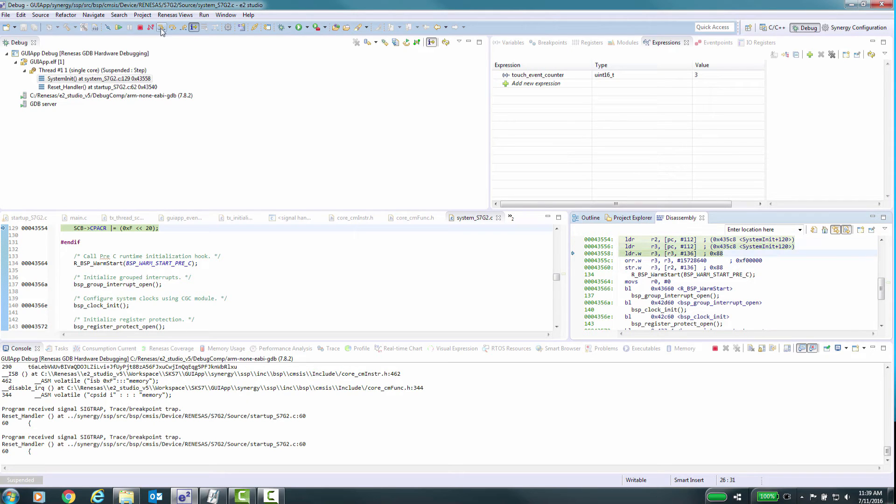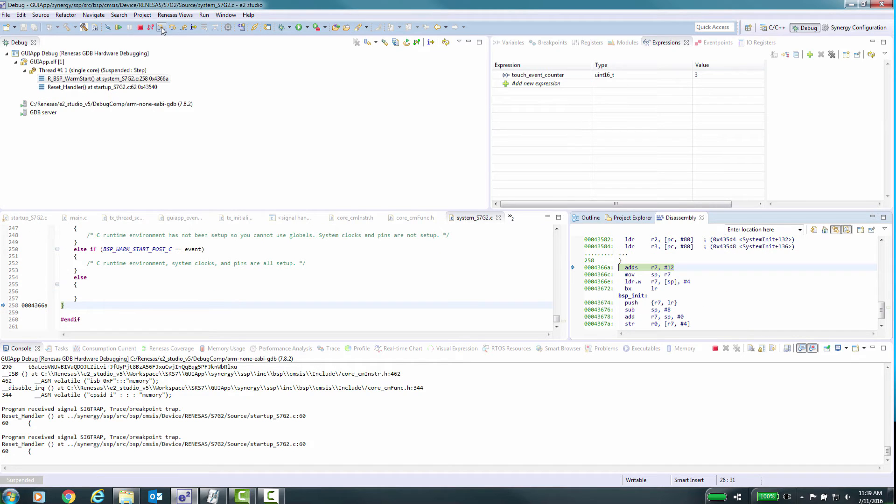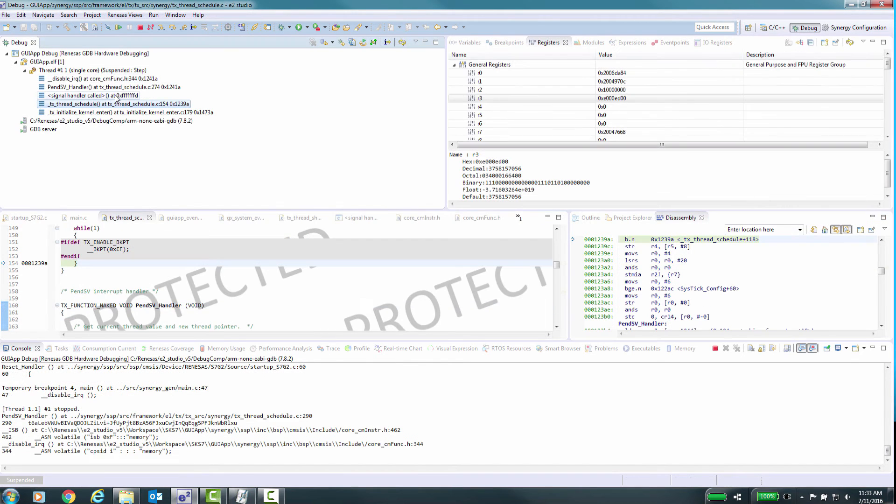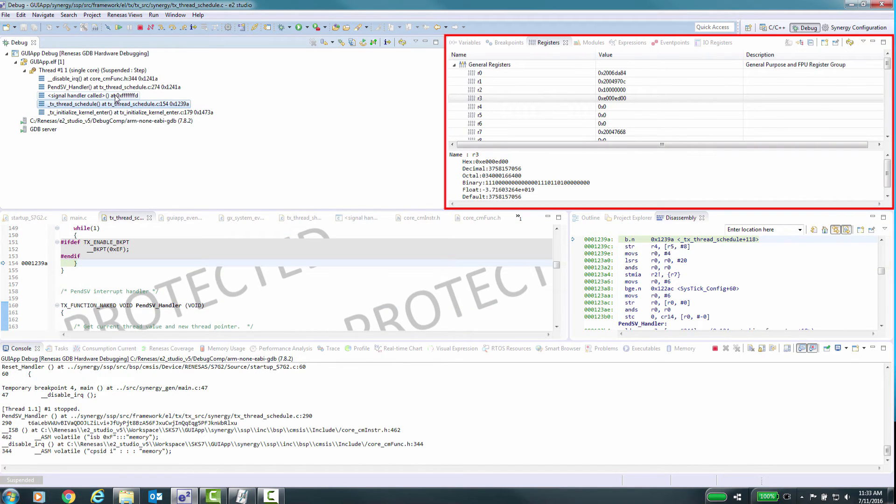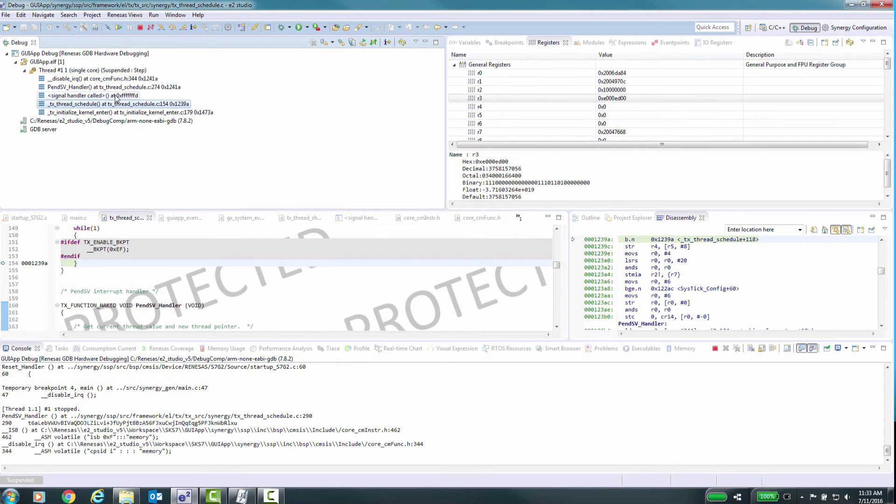Here you can see that as you change focus on some of the debug windows, you can see that some will directly reflect values based on the focus window. For example, the registers window, source window and disassembly window.